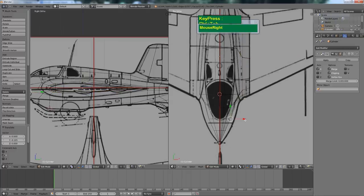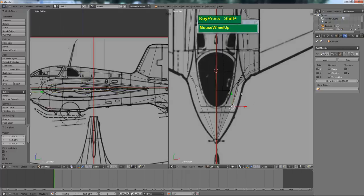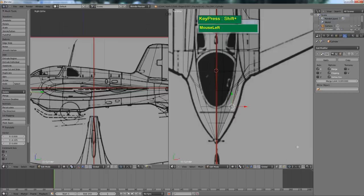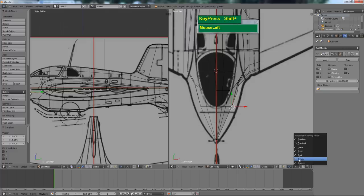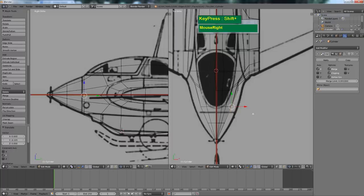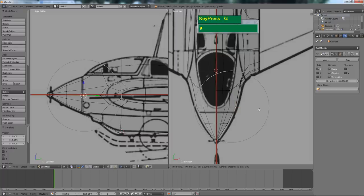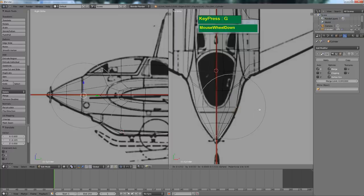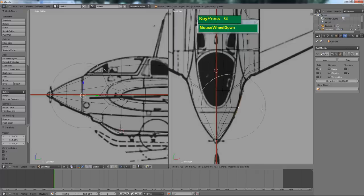I need to adjust these vertices as well. To pull this until it matches the curve, I'm going to turn on proportional editing, turn on connected, and change the proportional editing fall-off to sphere. Then grab this side vertex, press G, and roll the mouse to adjust the area of influence. Just pull it out until it matches the cross section.